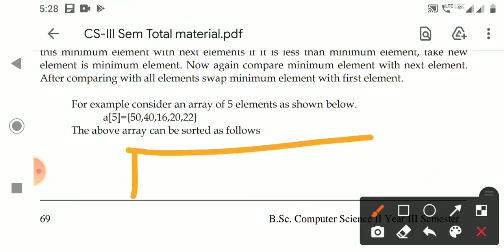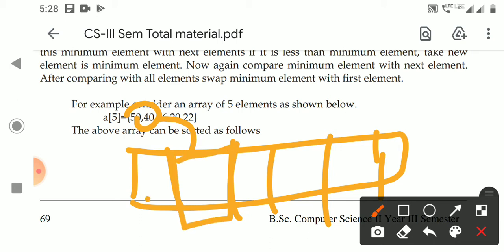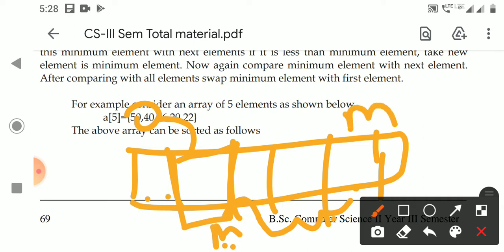If the next element is less than the current minimum element, take the new element as the minimum. Again compare this new minimum element with the next element, and continue comparing with all elements. After comparing with all elements, swap the minimum element with the element at the first position.